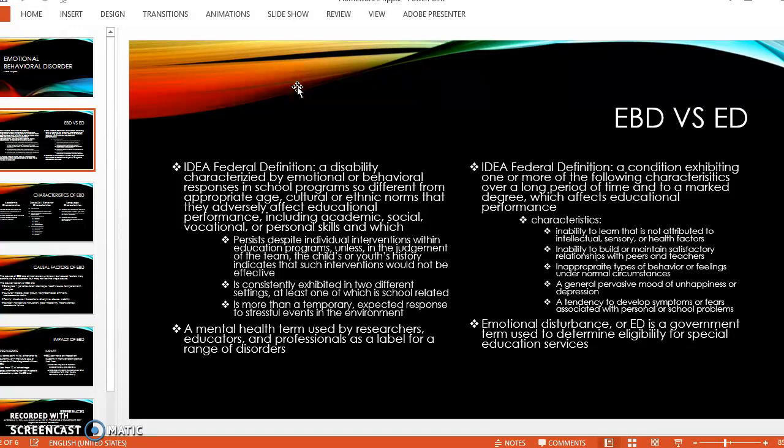EBD is defined as a disability characterized by emotional or behavior responses in school programs, and it's different from the appropriate age, cultural, and ethnic norms. It ends up adversely affecting their educational performance academically, socially, vocationally, and in personal skills.